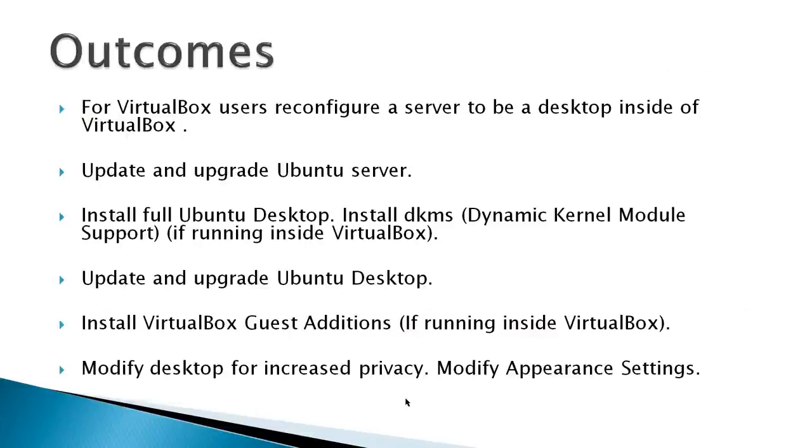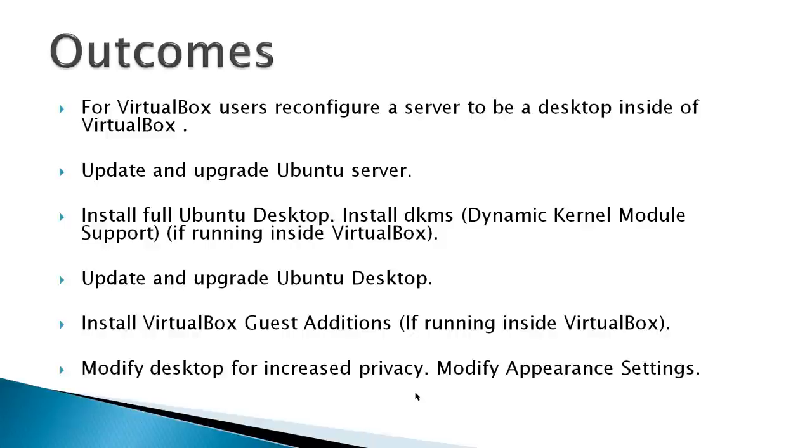Outcomes of this video. This video demonstrates an install of an Ubuntu desktop in a VirtualBox virtual server. If your server is not running inside VirtualBox, simply ignore the sections dealing with VirtualBox, and you'll still be able to install a full Ubuntu desktop in your Ubuntu 14.04 server.